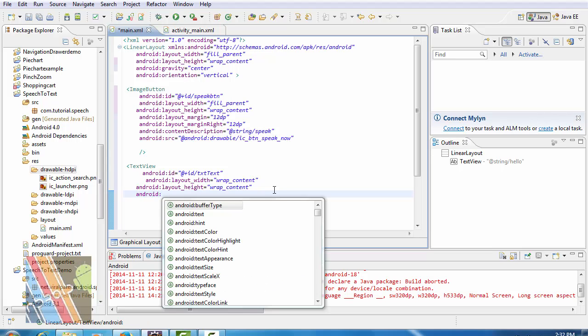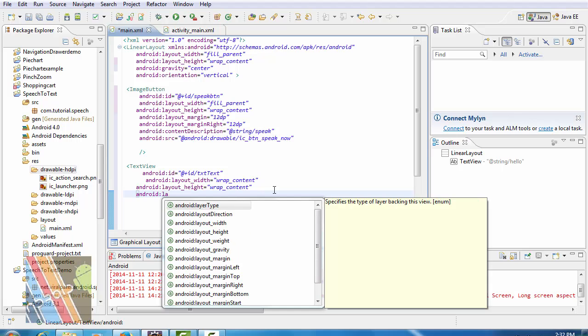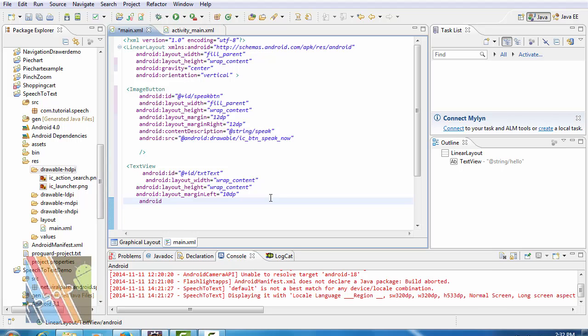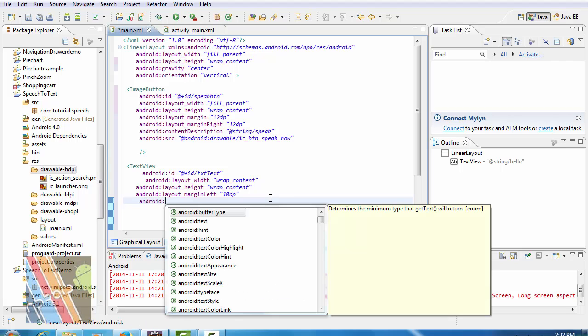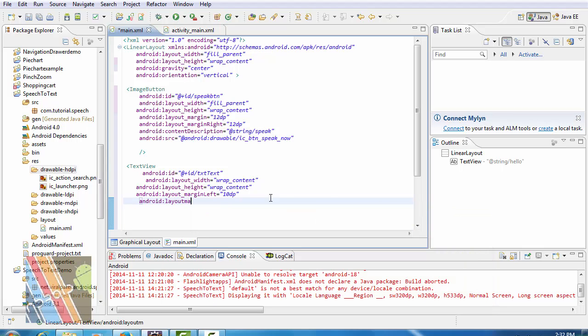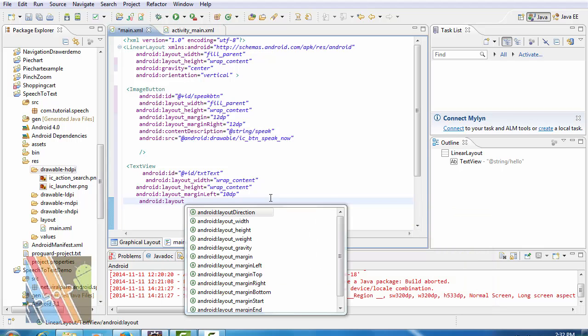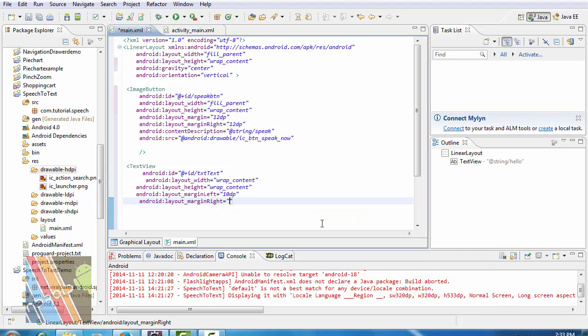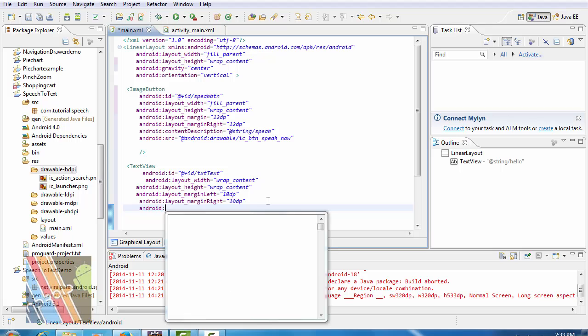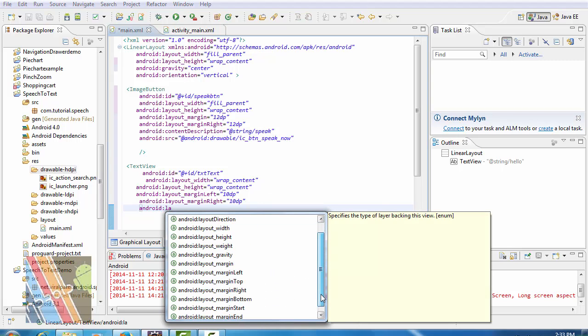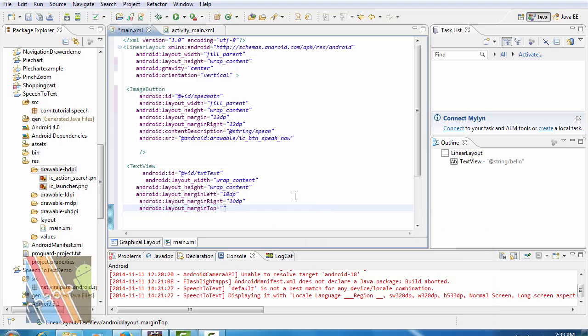Android layout margin left is 10dp. Android layout margin right is 10dp. Android layout margin top is also 10dp.